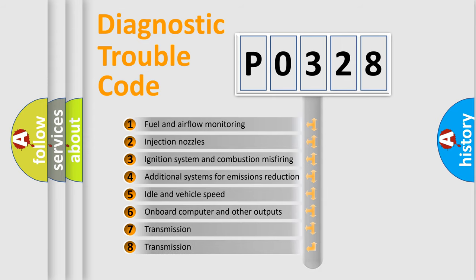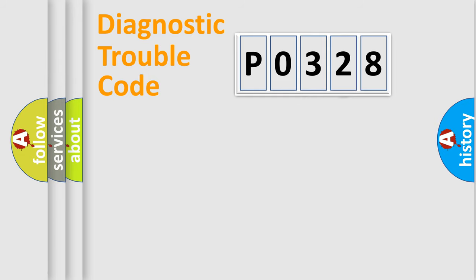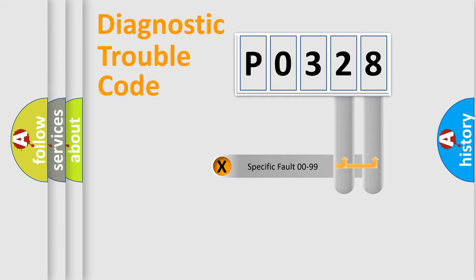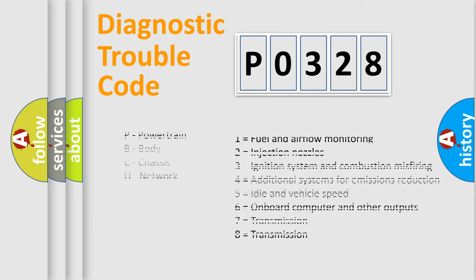The distribution shown is valid only for the standardized DTC code. Only the last two characters define the specific fault of the group. Let's not forget that such a division is valid only if the second character code is expressed by the number zero.